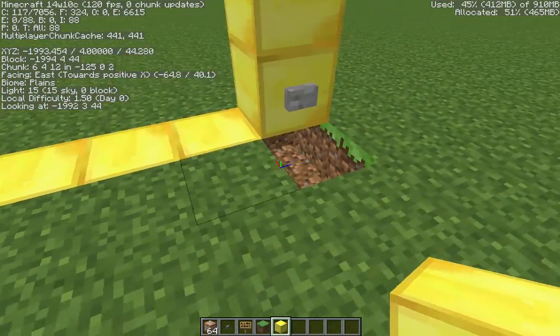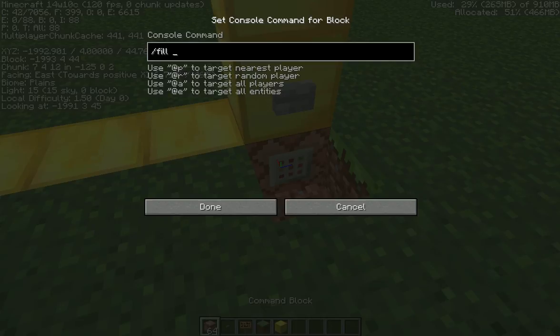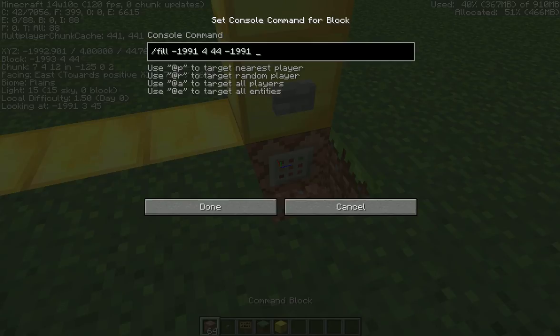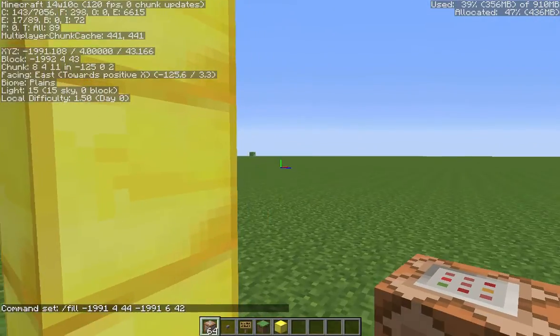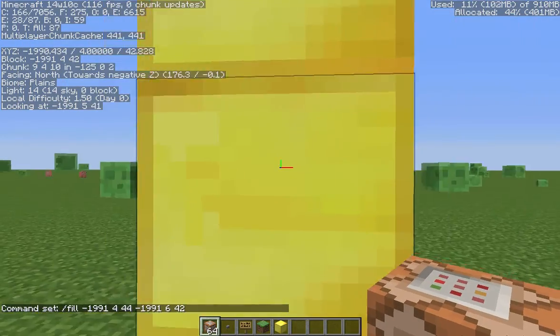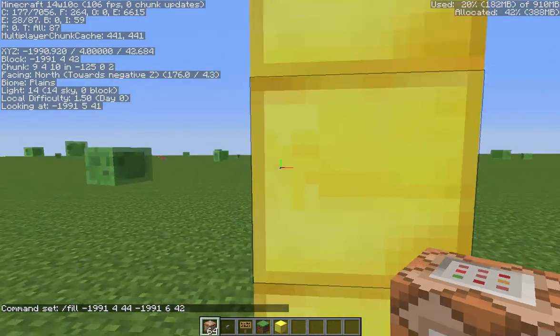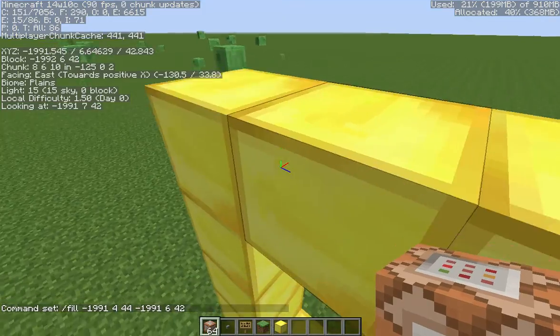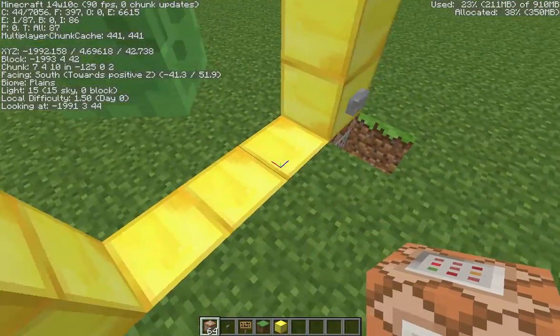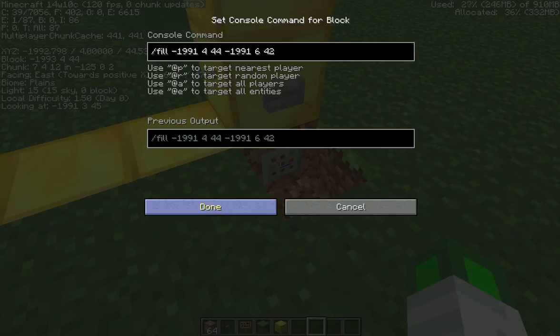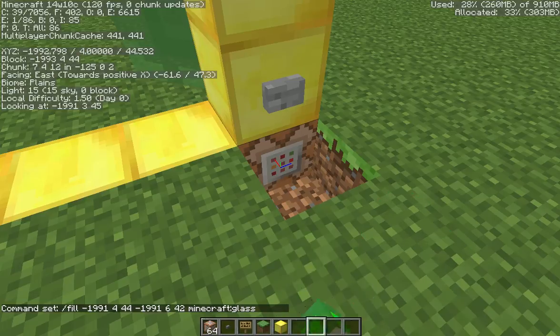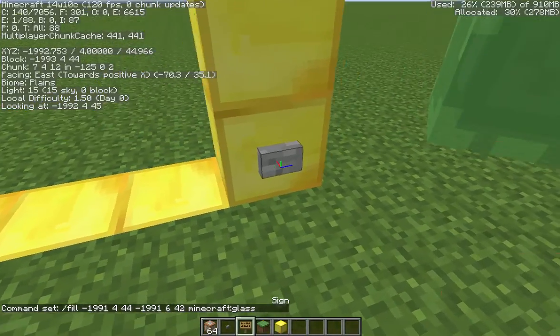So just do slash fill. Negative 1991, we'll do 6, 42. Yeah, 42. And then 6, because it's still 1991 right there. I'm just doing my math here. You can set it to whatever you want, glass, whatever. I just like glass a lot.